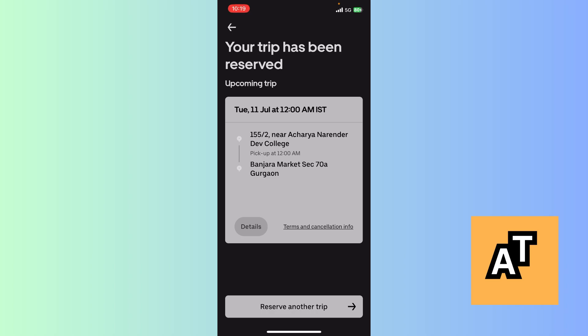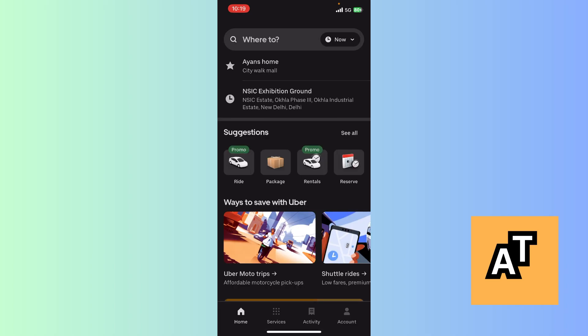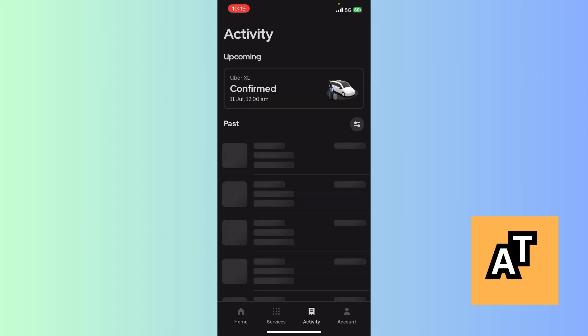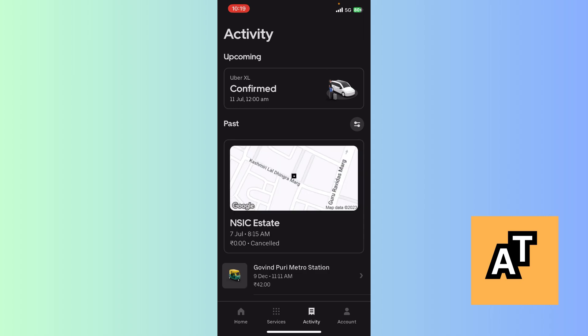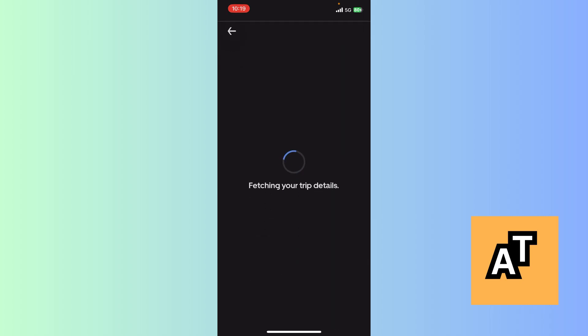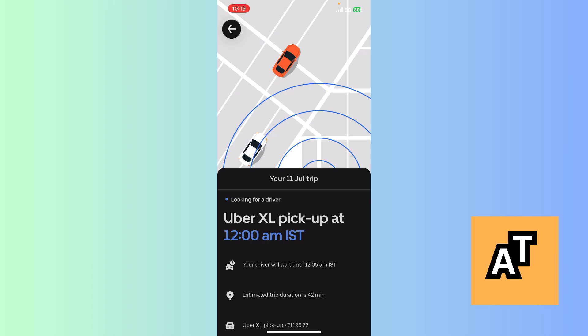Now if you want to find where is your scheduled ride, click on Activity at the bottom. Here you can see Upcoming Uber Excel, confirmed 11 July 12 AM. Click on that. Fetching your details.